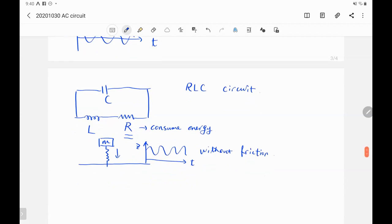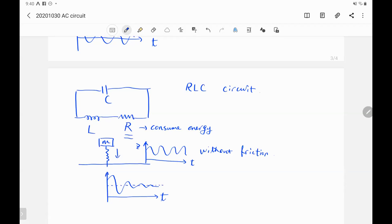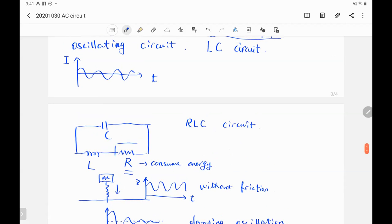Similarly, if we have a resistor in the RLC circuit, the resistor consumes energy, so the oscillation created by the inductor and capacitor will decrease and eventually go to zero. At the end, there's no current in the circuit. Let me show you the simulation.